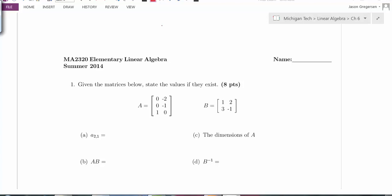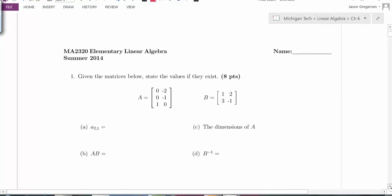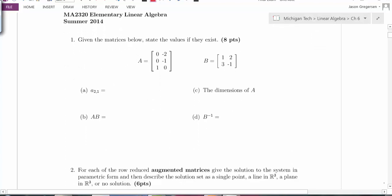Hello everyone, my name is Jason Gregerson and this is going to be the video key for the practice final exam. We're going to start off with page one, where we're given a couple of matrices and asked to do some operations. We'll just take a look at the first couple.